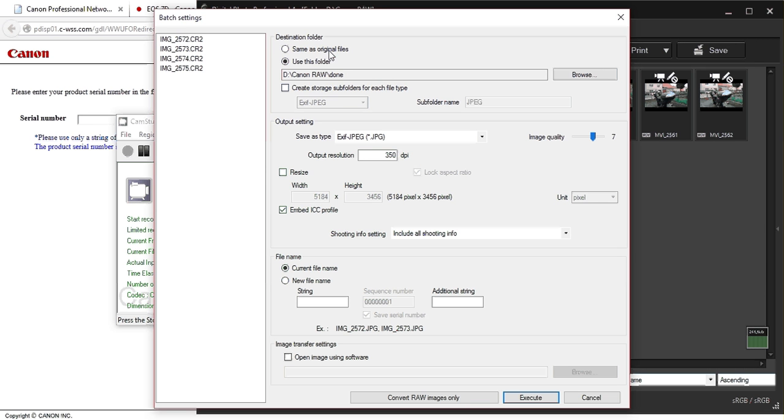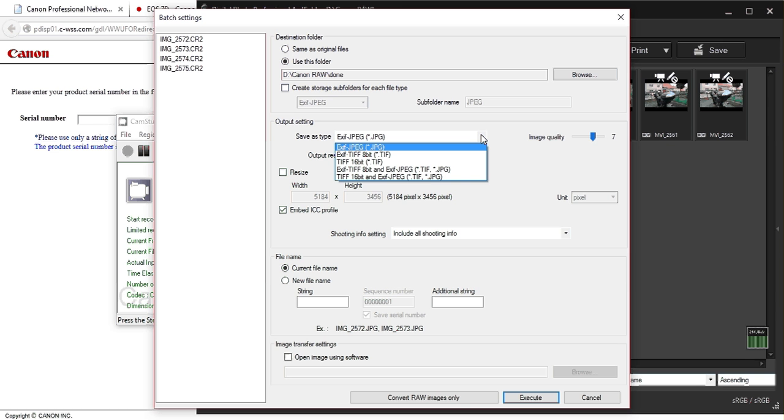And over here you choose where you want to save your new JPEG files. I have it in this folder. And then here you press save as JPEG.